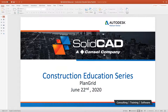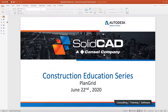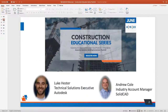Good afternoon or good morning, depending on where you are. This is part three of the construction education series put on by SolidCAD. I'm Andrew Cole. This session is all about PlanGrid. We've done Assemble System, we've done Building Connected, and now we're on to PlanGrid. Luke is along with me again today. He's the Technical Solutions Executive with Autodesk. Luke started with PlanGrid before joining Autodesk, and he's also used it in the field as a project manager, so certainly a lot of experience in PlanGrid.